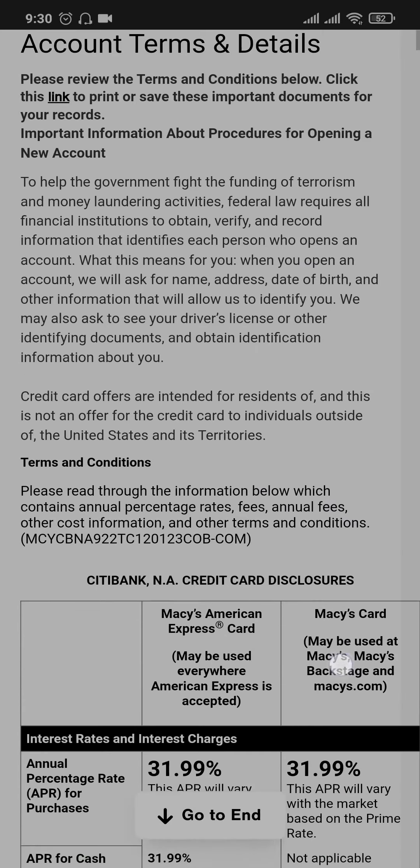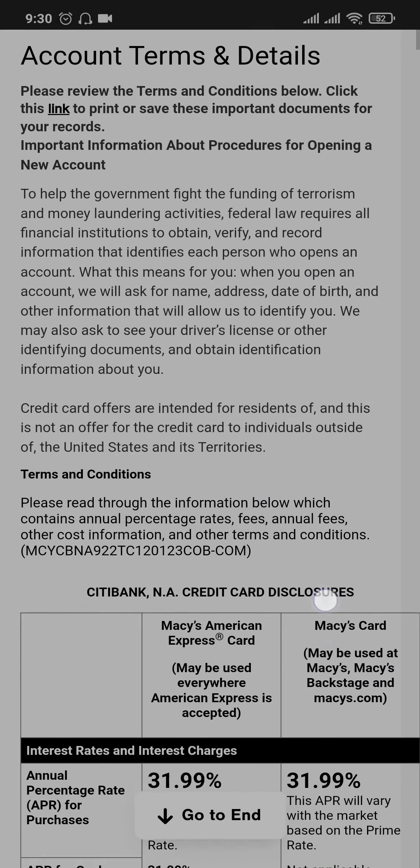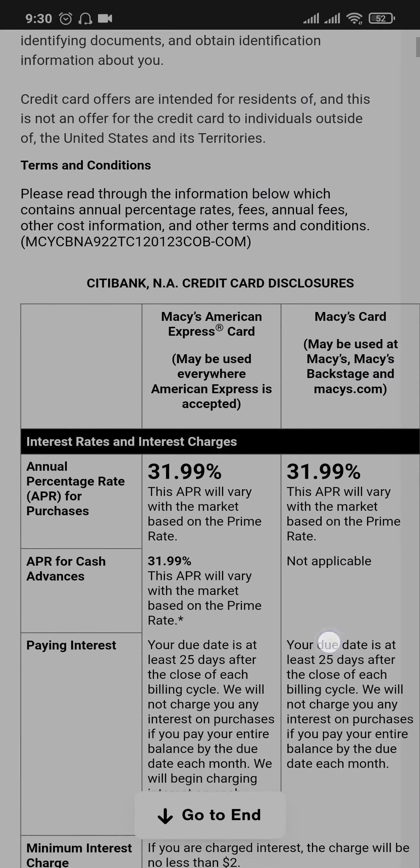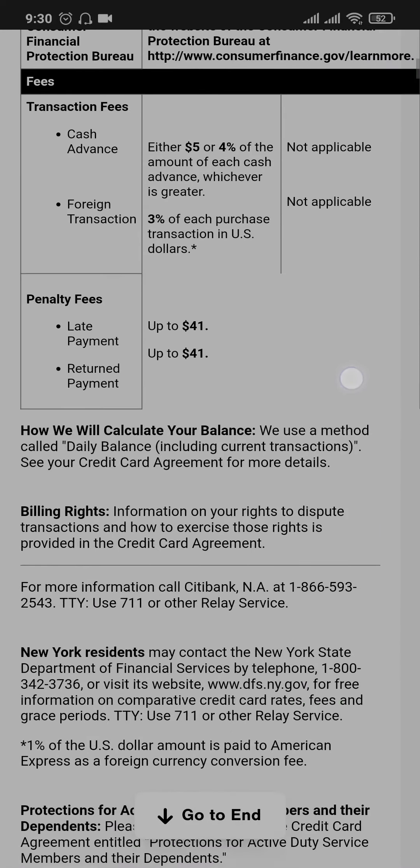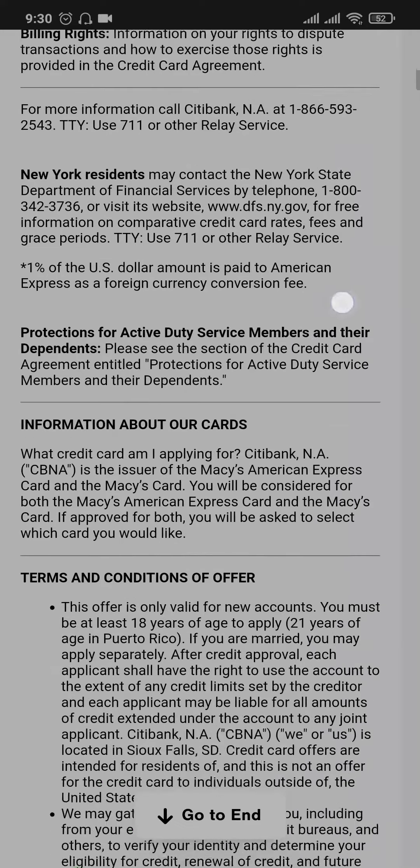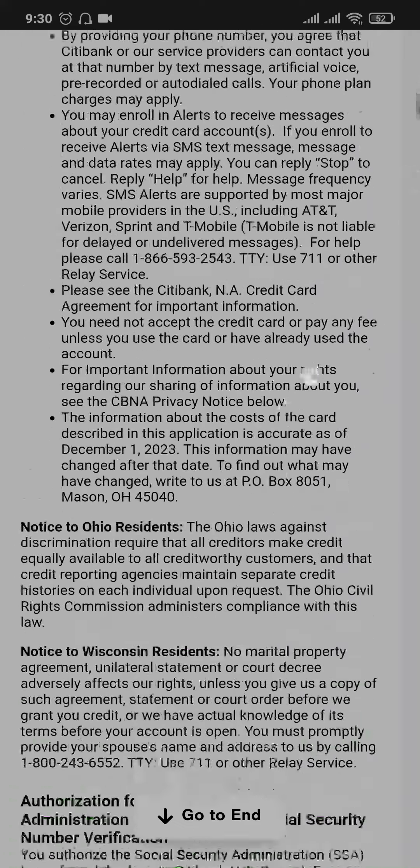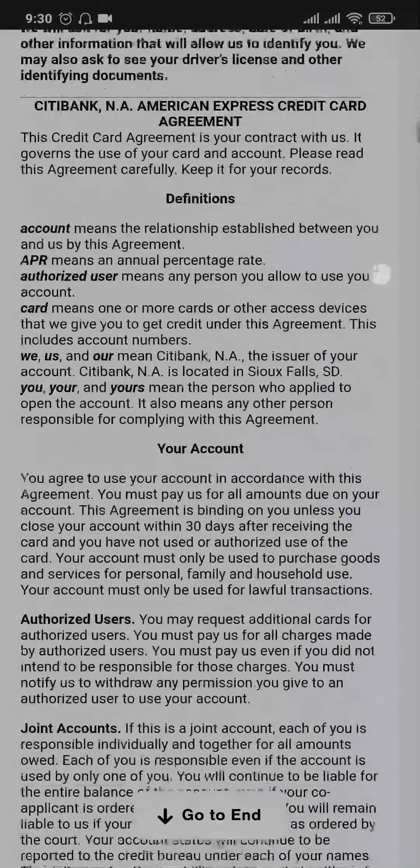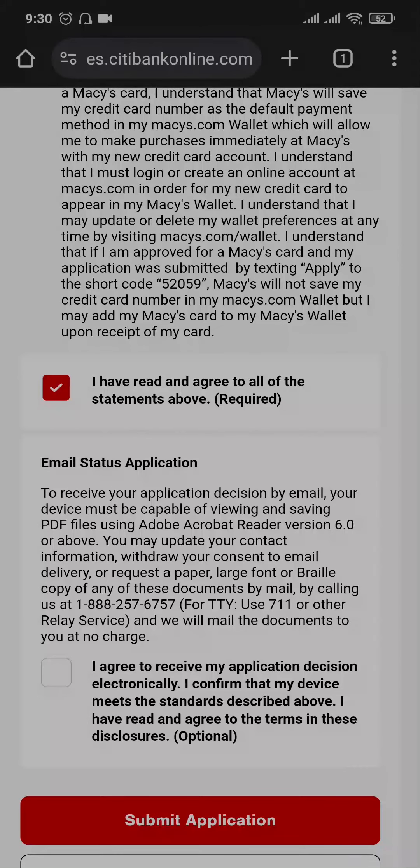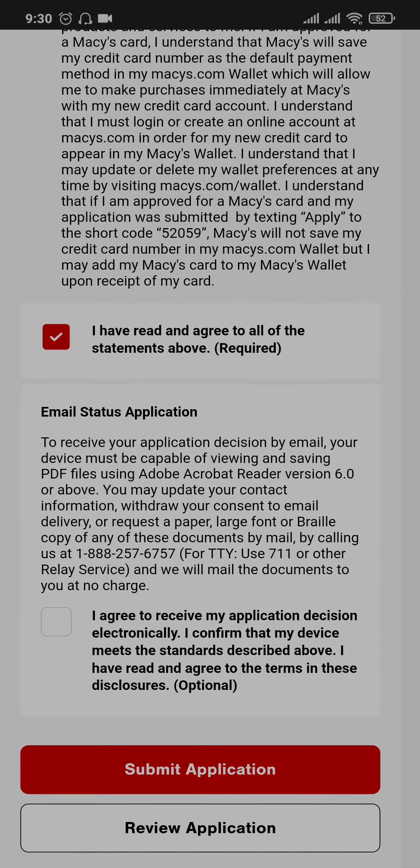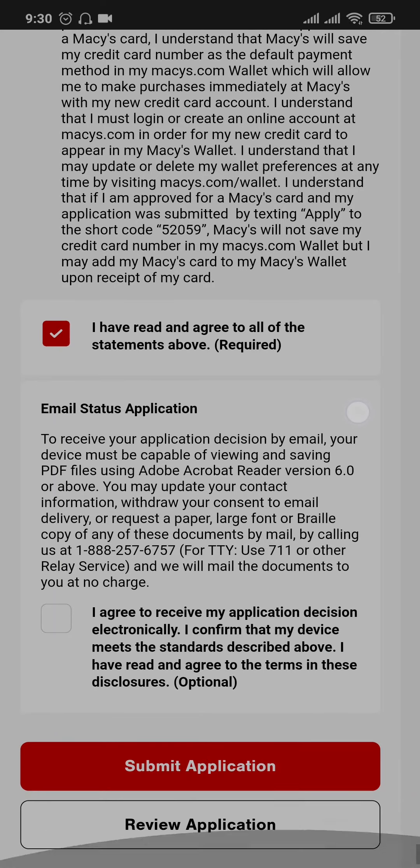In this section, you're going to see the account terms and details of the credit card. You can take a look at this and scroll down to the bottom of this page and check this box which says I have read and agreed to all of these statements as well. And then you can tap on submit application.